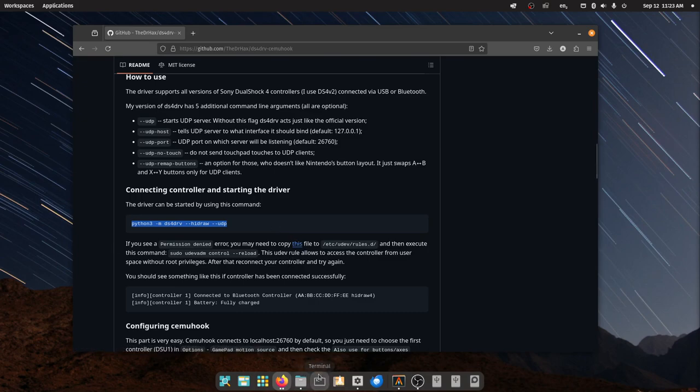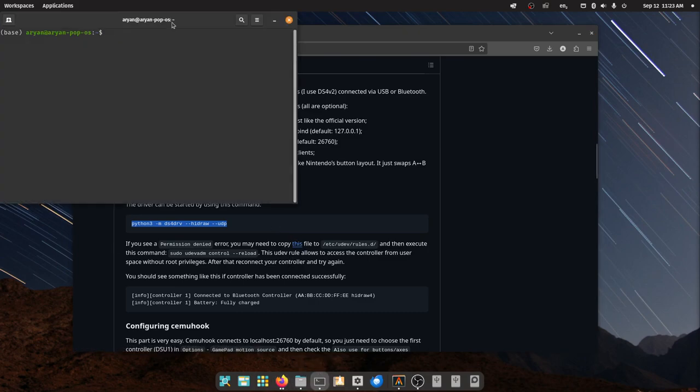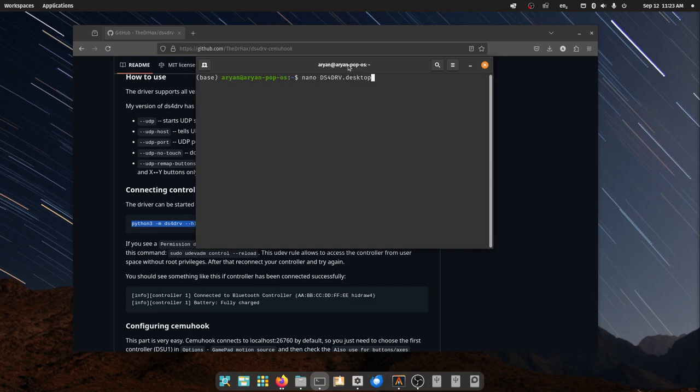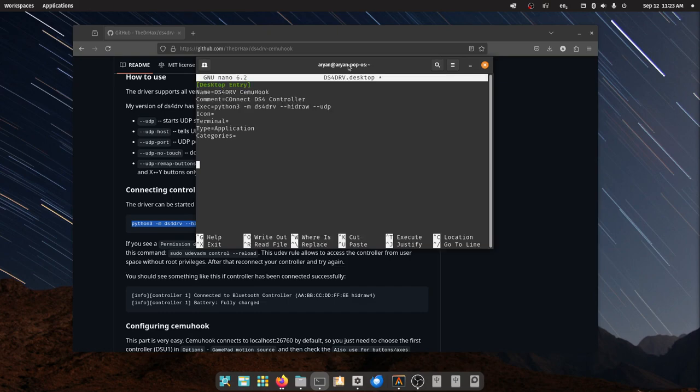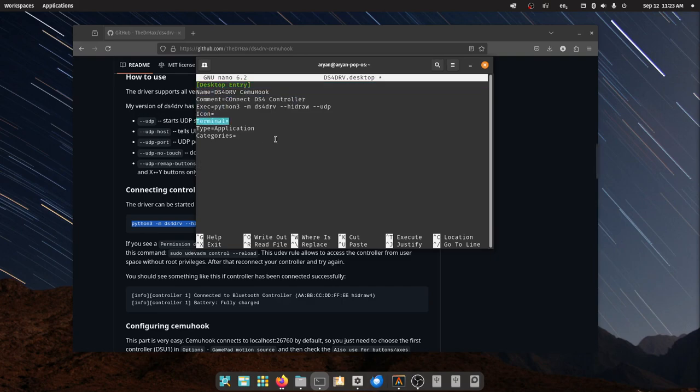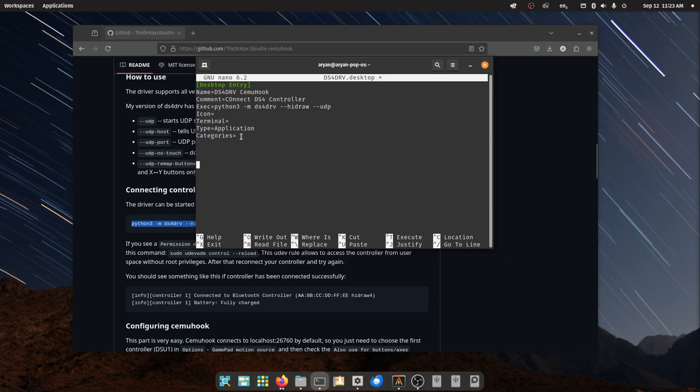So what you have to do is open a terminal and just create a new file. You can name it whatever you want. I'm using a service called ds4drv.desktop. Let's call it this. And then just paste this: Desktop entry with these square brackets. Name, comment, exec, icon, terminal, type, and categories.